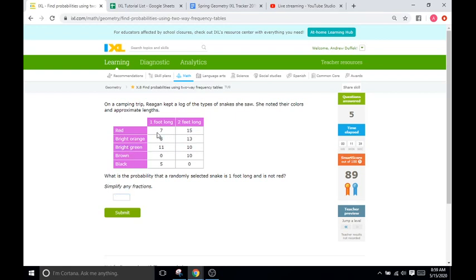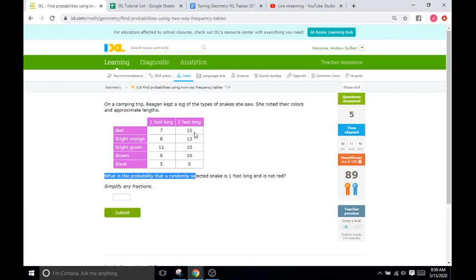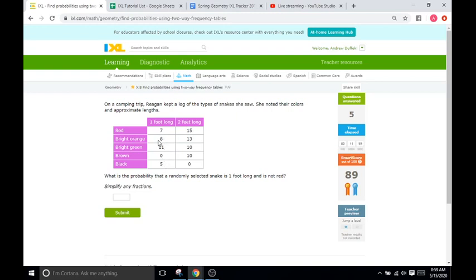So, anything that is red is off limits. So, these two, we cannot count. And anything that is not, or anything that is not one foot is going to be off limits. So, all of these are going to be off limits. So, we're just looking for one and not red. So, eight plus 11 plus zero plus five is going to be all of our possible solutions. So, eight plus 11 is 19. 19 plus five is going to be 24. Okay. And then how many total?